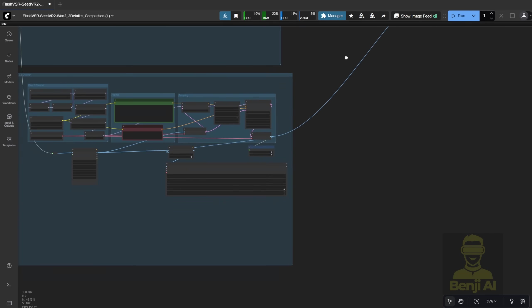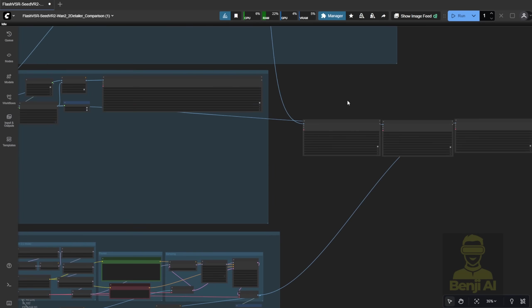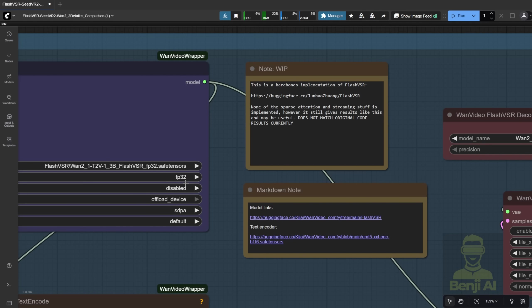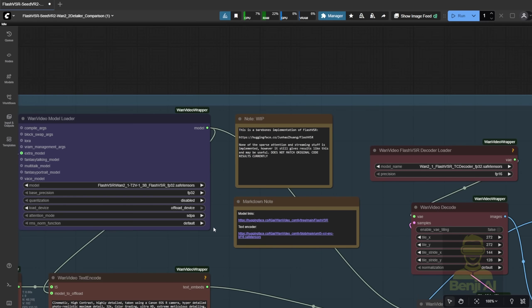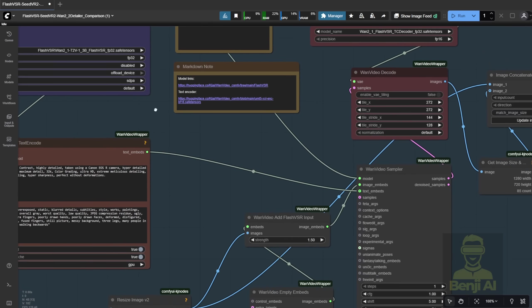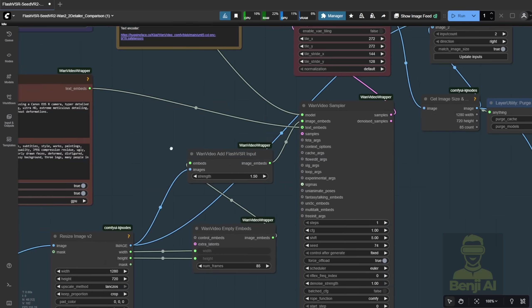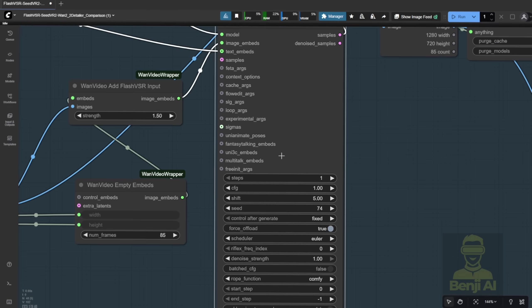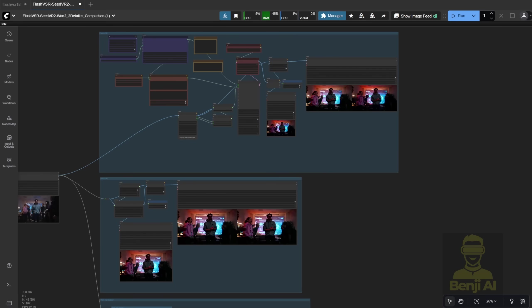For quality, don't expect the WAN 2.1 Flash VSR to get good results at this moment, but you can taste the speed of this generation. This is one-step sampling. Only taking one sampling step and generating the video output really fast.